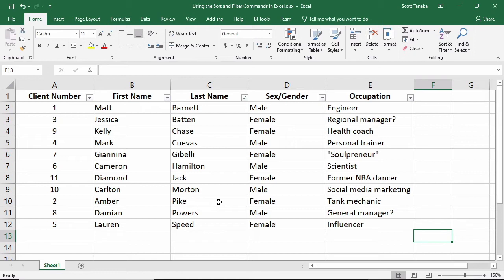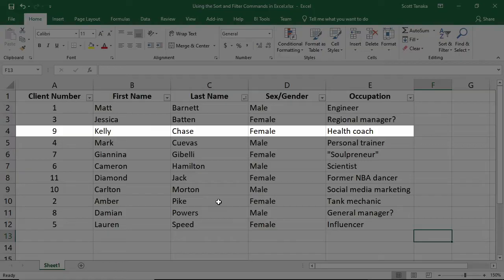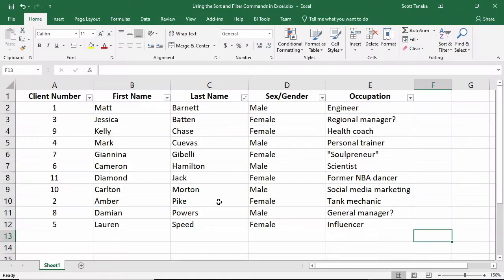The sequence of client numbers has been disrupted because the list now presents the data in alphabetical order. Even though Kelly started as the 9th person in this list, she is now the 3rd person because her last name begins with C, and 2 other cast members have last names that begin with B.